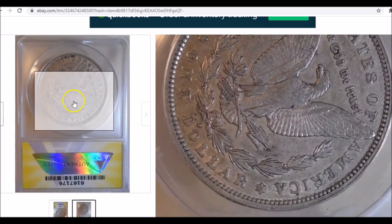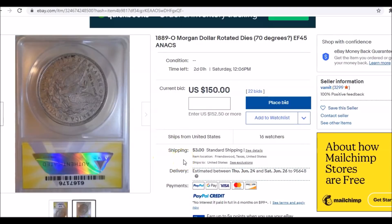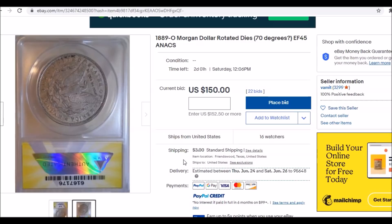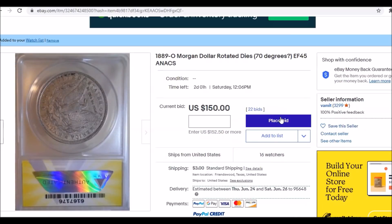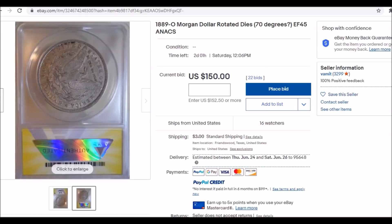Grading a rotated die coin is kind of half the battle — the hard work is already done, you just have to sell it. I'm actually adding this coin to my watch list because I'm interested in seeing how much it sells for with two days left. Something like this will not only be easier to sell but you'll make more money. It doesn't matter what grader you go to — just make sure you pay for the error attribution.